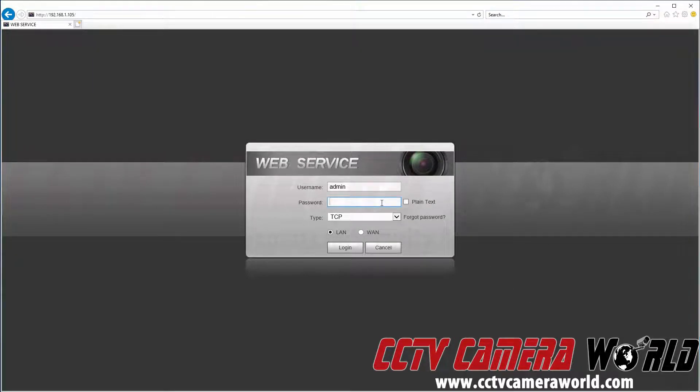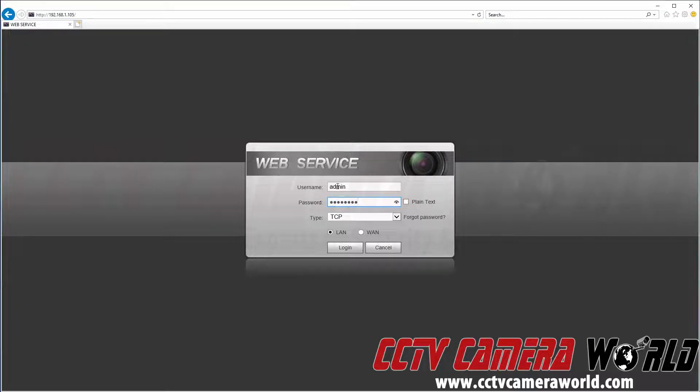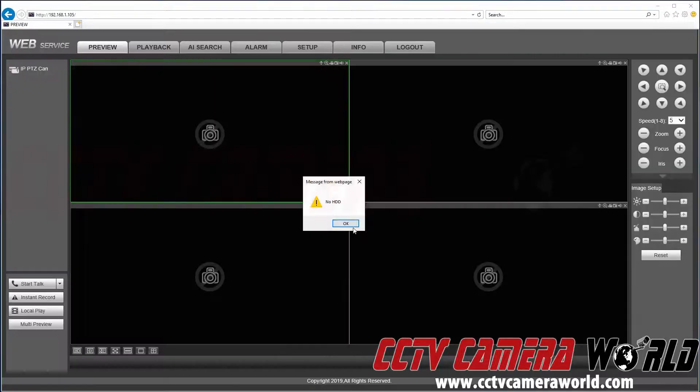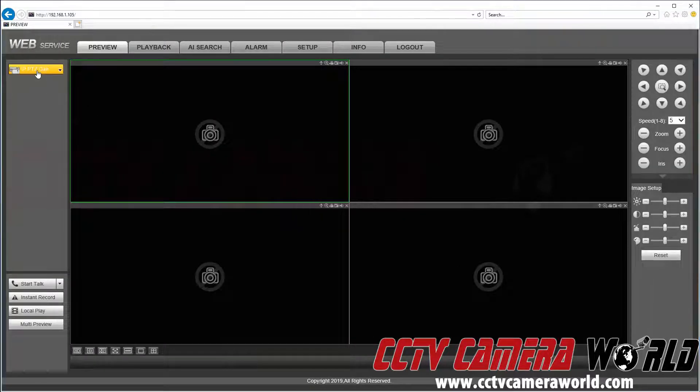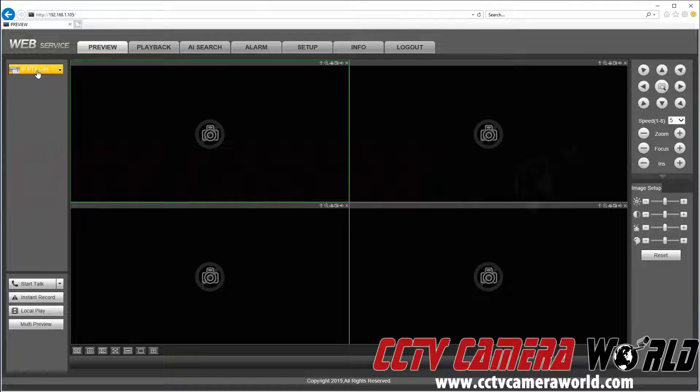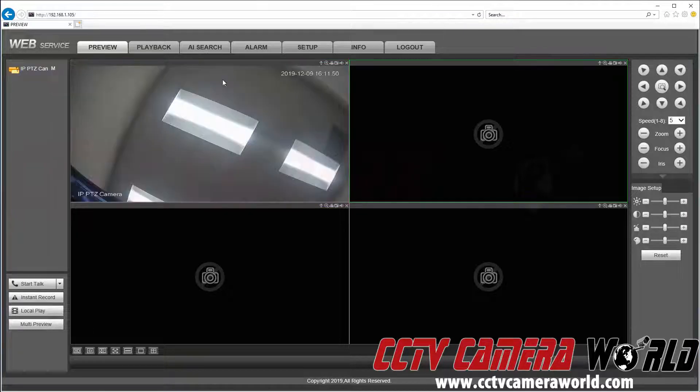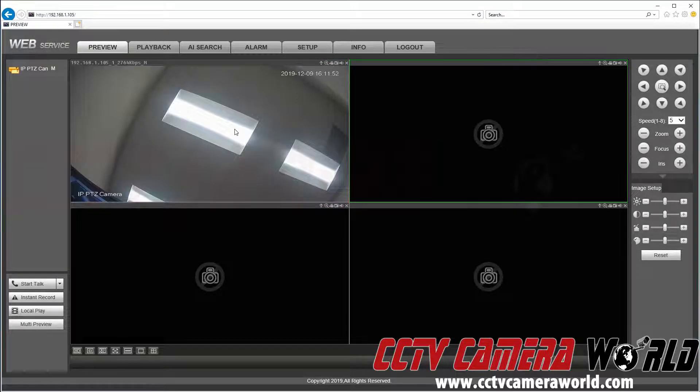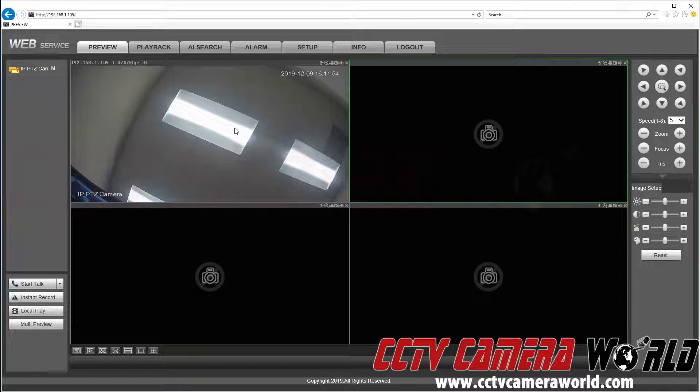Here we are, we're logged into our NVR. As you can see, we have an IP PTZ camera connected to our NVR. This is our D1 channel, and this is the camera that we want to record snapshots from.